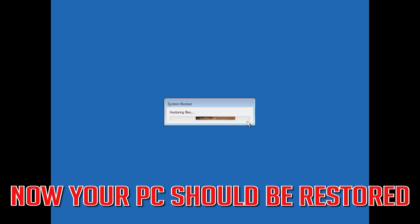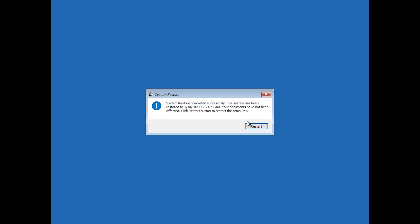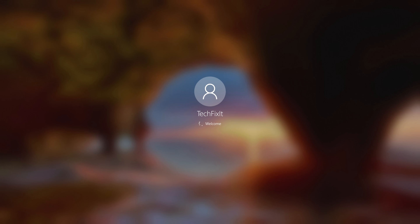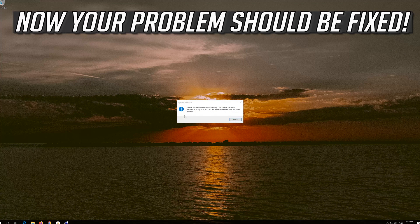Now wait for your PC to be restored. Now your PC should be restored. Press Restart. Now your problem should be fixed.